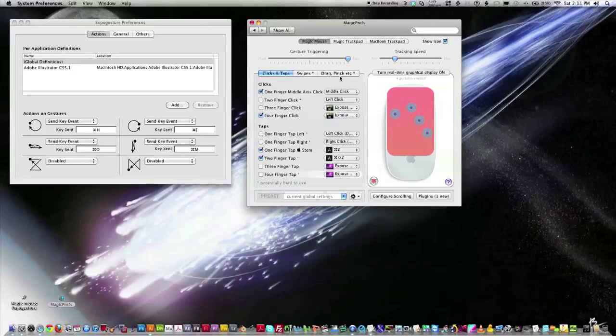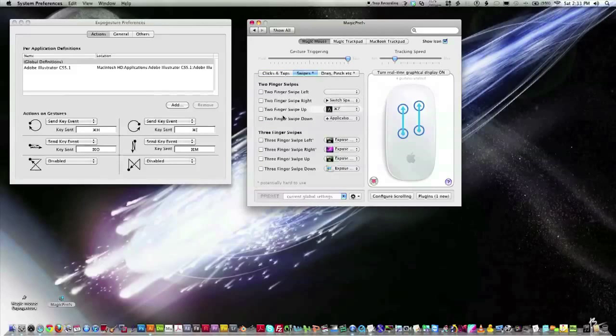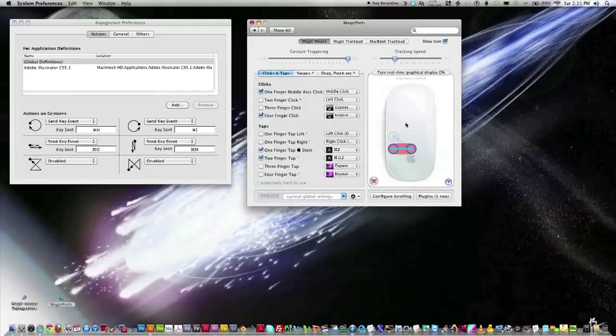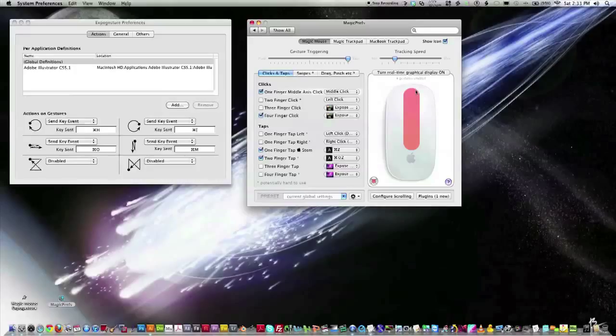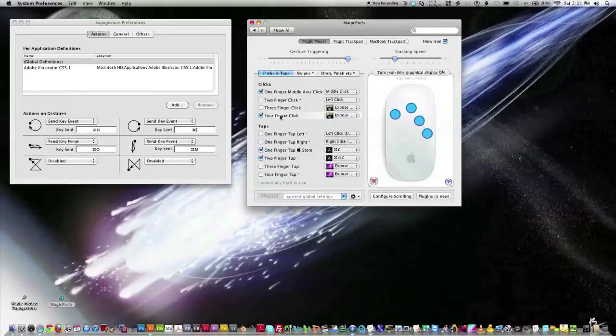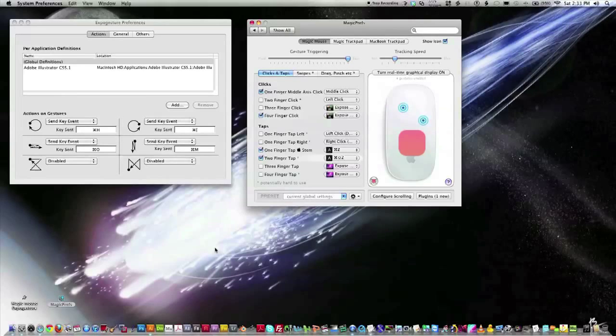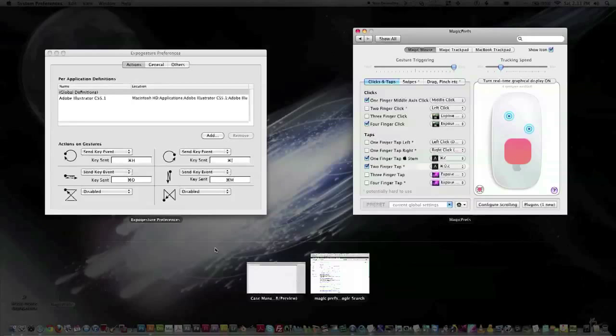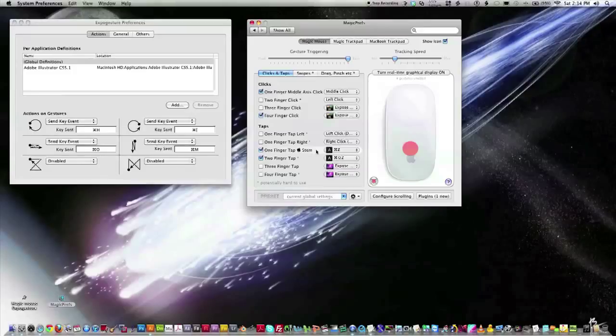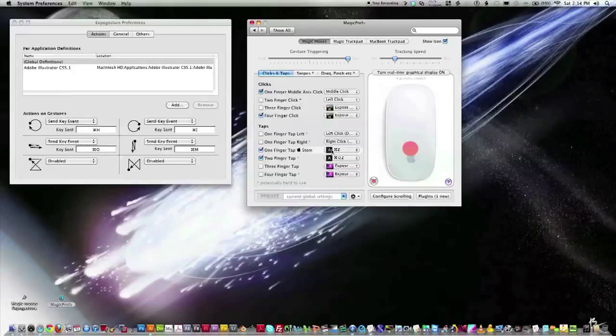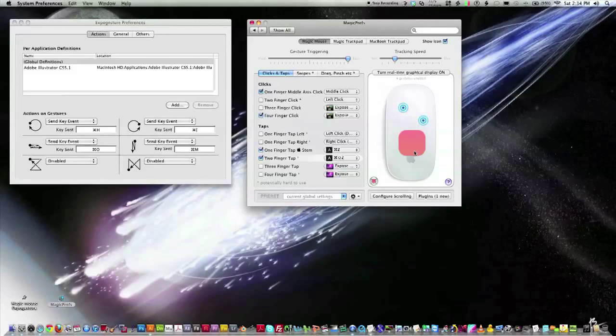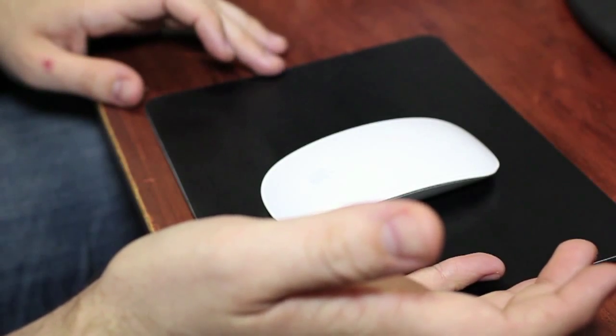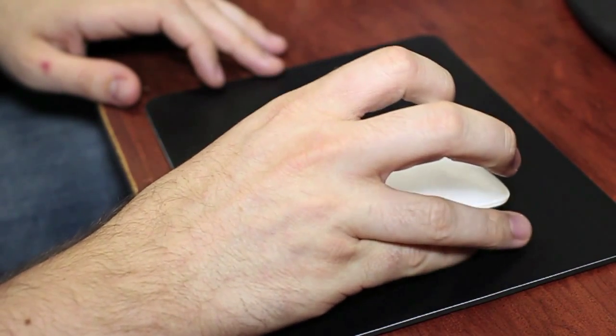And then on Magic Prefs, you can do all kinds of things. There's like swipe, you can set two finger swipe, you can set your click area for certain spots. This is what I had changed mostly, one finger middle access click. So now I have a middle mouse button right here. And then you can move this around and set it to whatever you want. I also have the four finger click. So whenever I click four fingers on the mouse, it will do the expose, that program thing where all the stuff comes up like this.